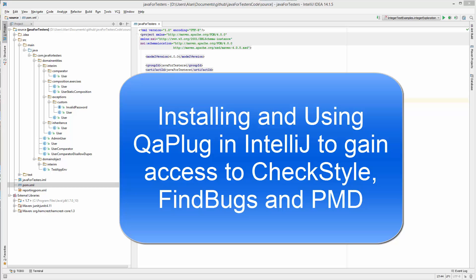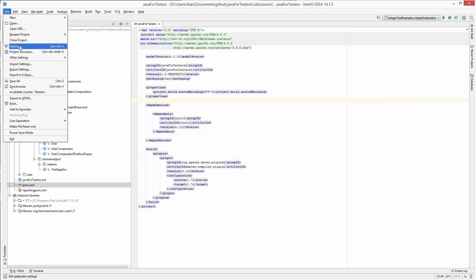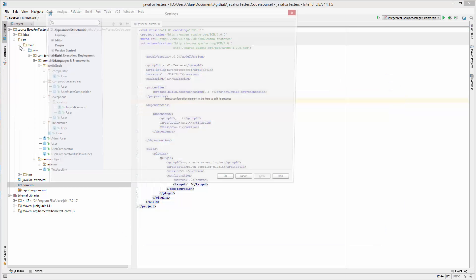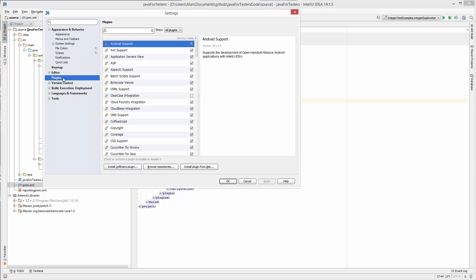I'm going to use a plugin wrapper called QAPlug to make it easier for me to do that. Now if you're installing this on Windows or Mac you might see a slightly different menu layout. So I'm just going to do File Settings, find the plugin settings, and install it that way on Windows.